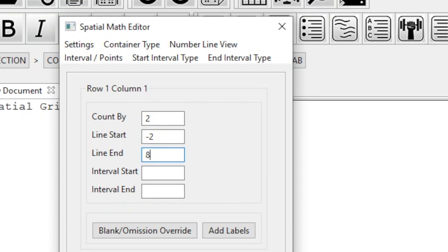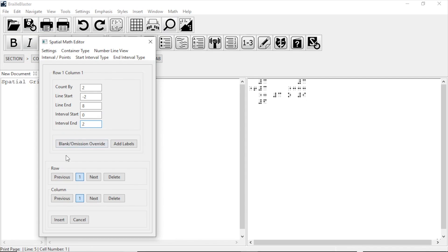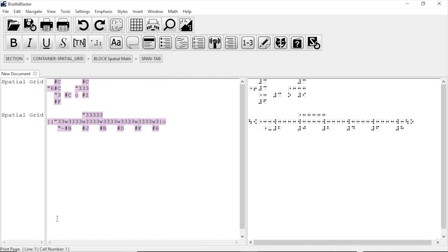After that, we can add a segment by filling in the last two boxes. Let's say our segment starts at 0 and ends at 2. So we type those numbers into the last two boxes. Now click Insert, and we've got a number line.